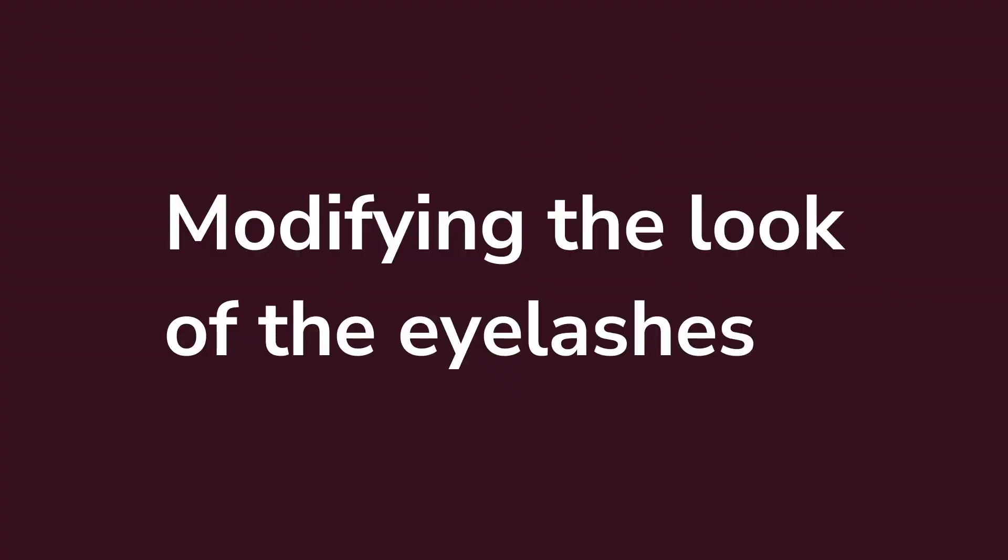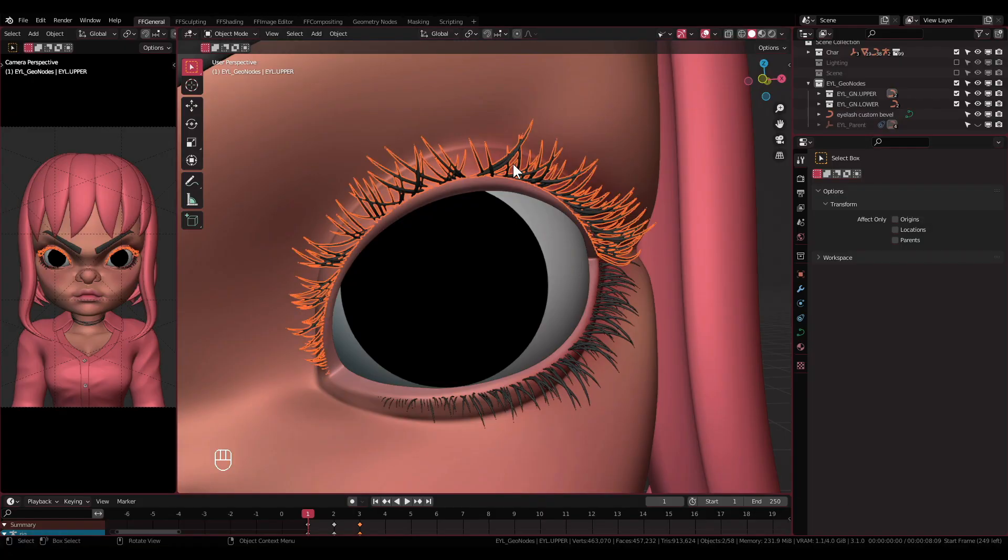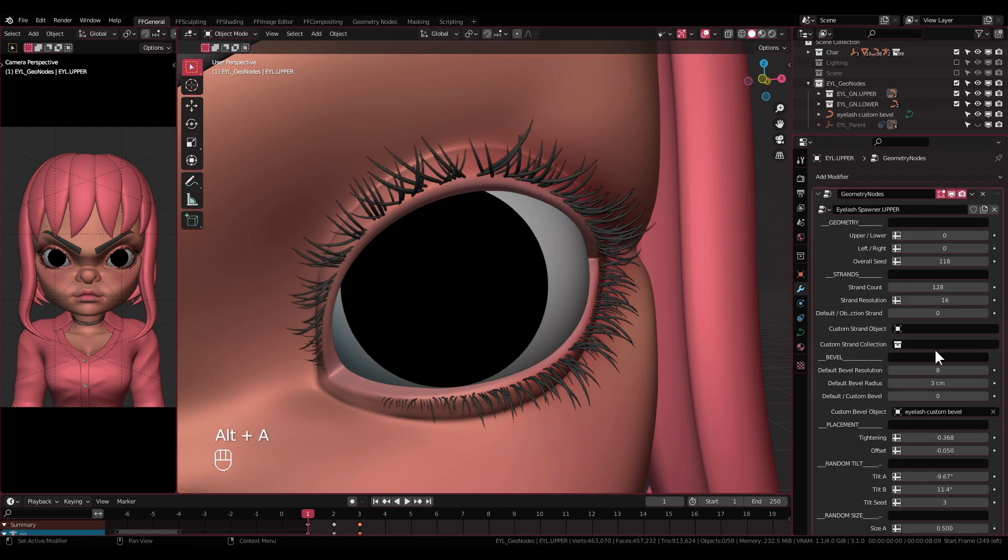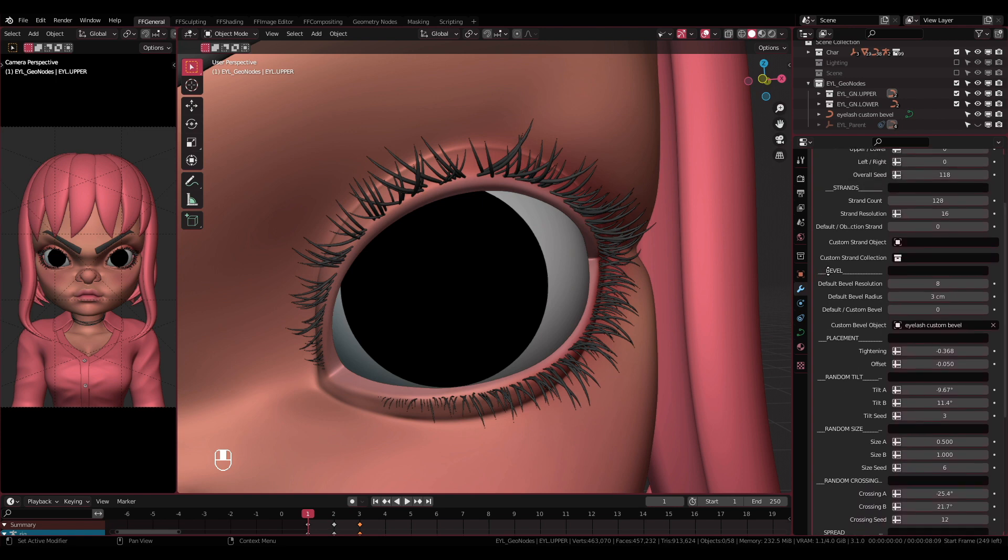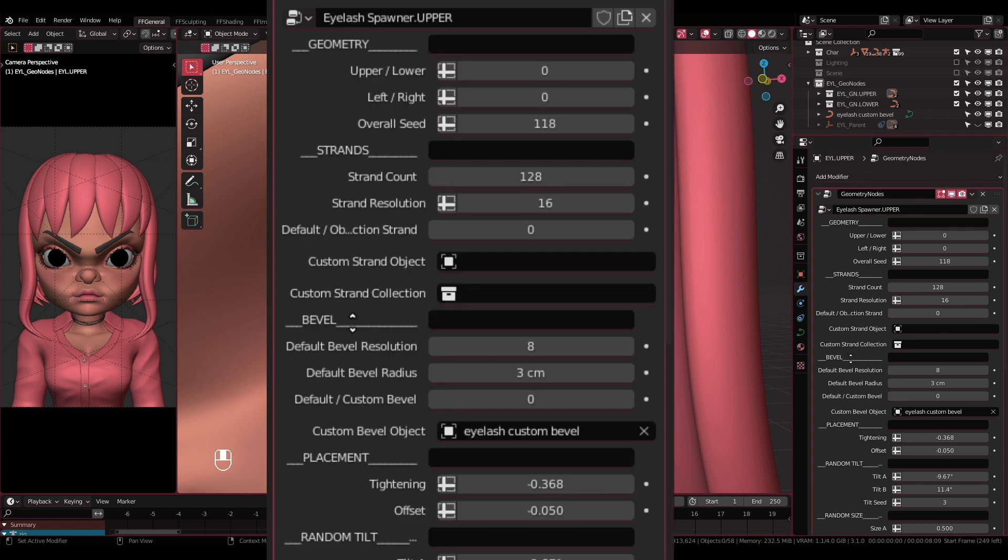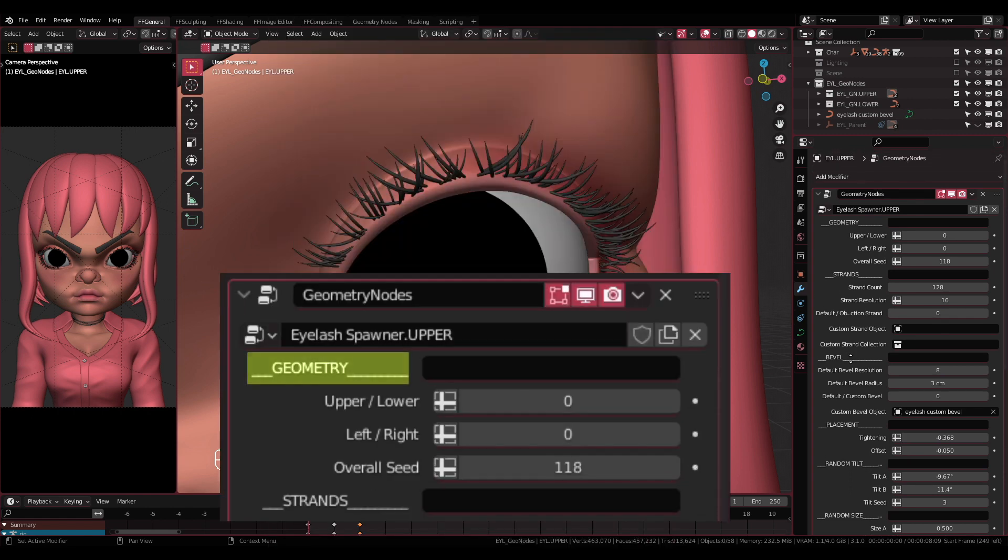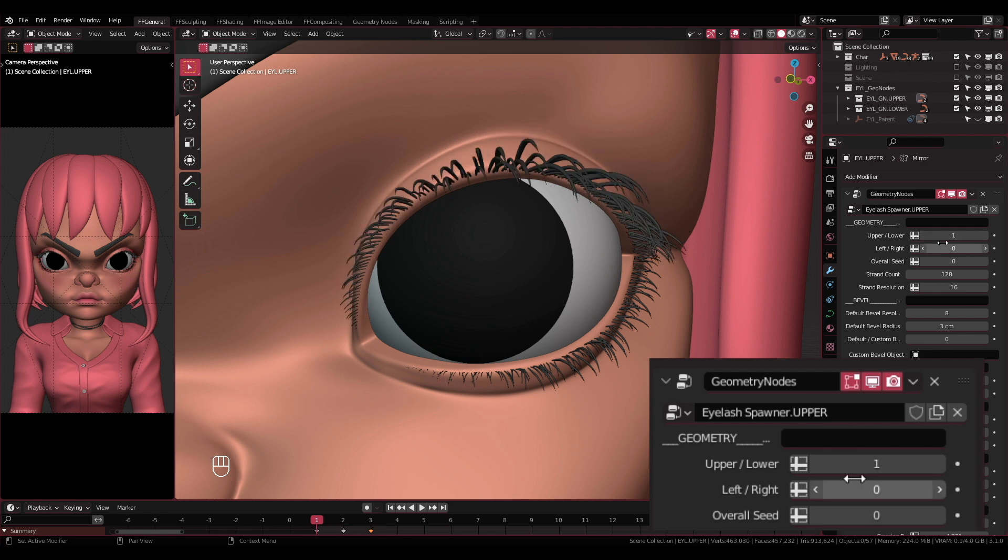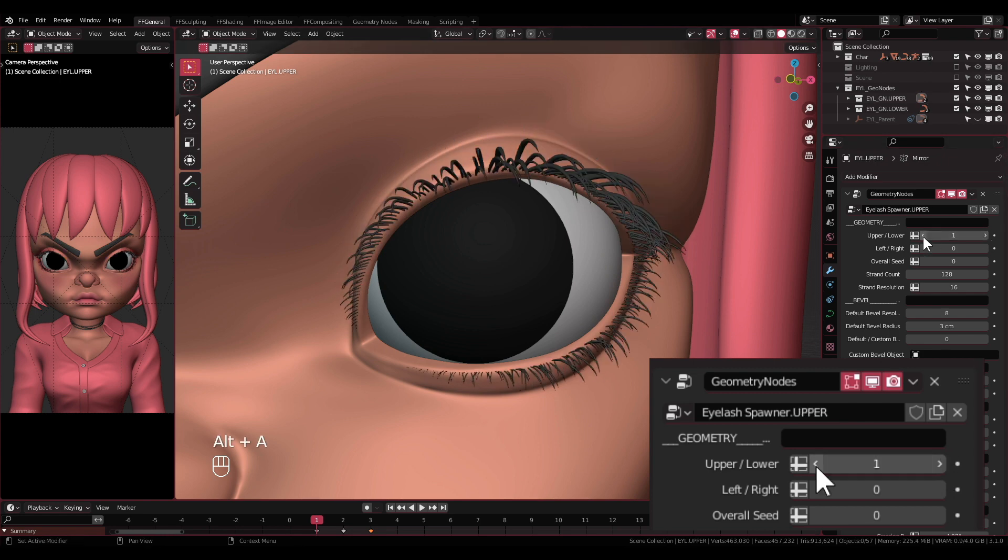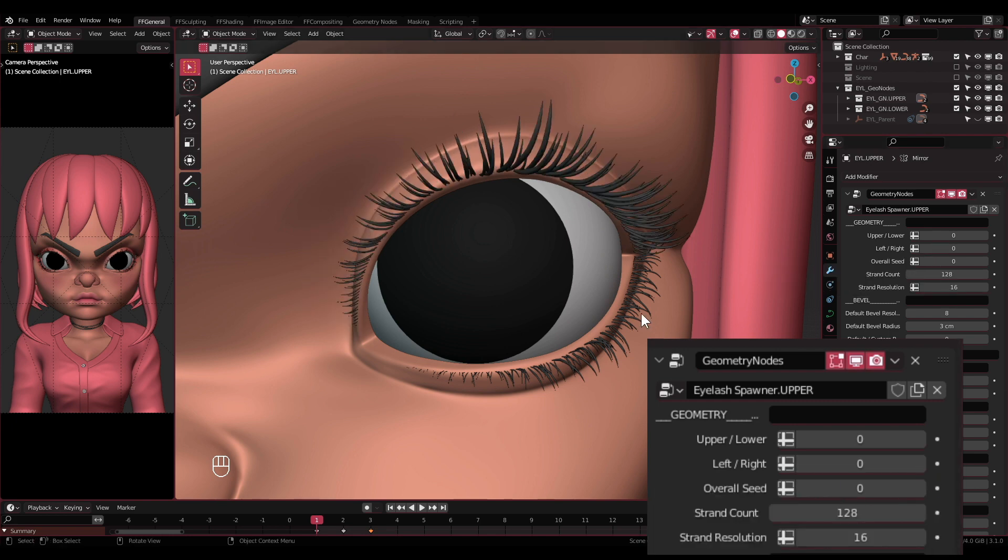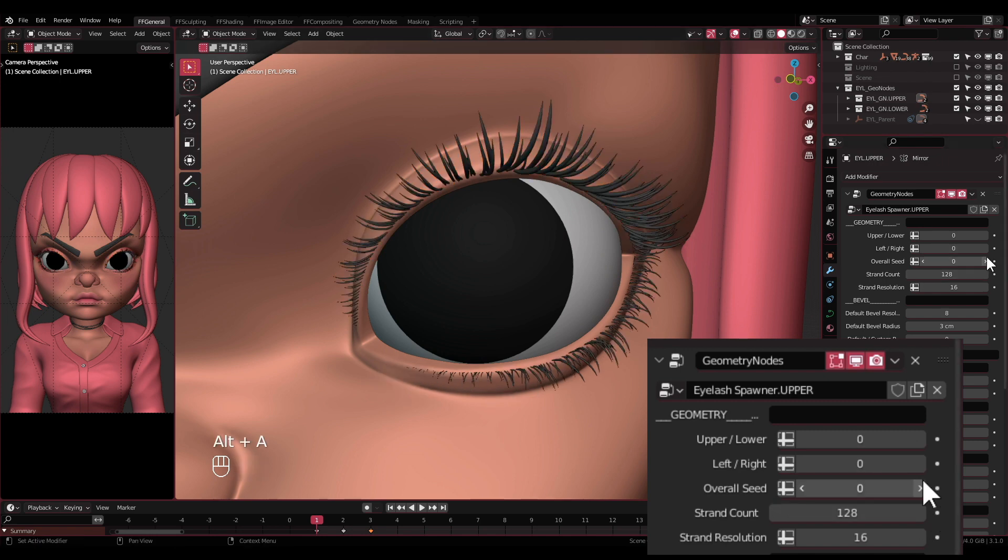Modifying the look of the eyelashes. Select the eyelash objects and go to modifier properties. There will be settings I've prepared. These settings are the most essential to modify the look of the eyelashes, and we will go through every single one of them one by one. I have divided the settings into different sections, and the first one is going to be Geometry. Starting from the top, we have upper/lower setting. This setting will flip the eyelashes up and down to make it appear as the upper eyelash or the lower one. The next one is similar, but it will do it left and right instead. This can also be another additional way to flip the eyelashes as I have explained earlier. Overall seed: This one will randomize the overall look of the eyelash.